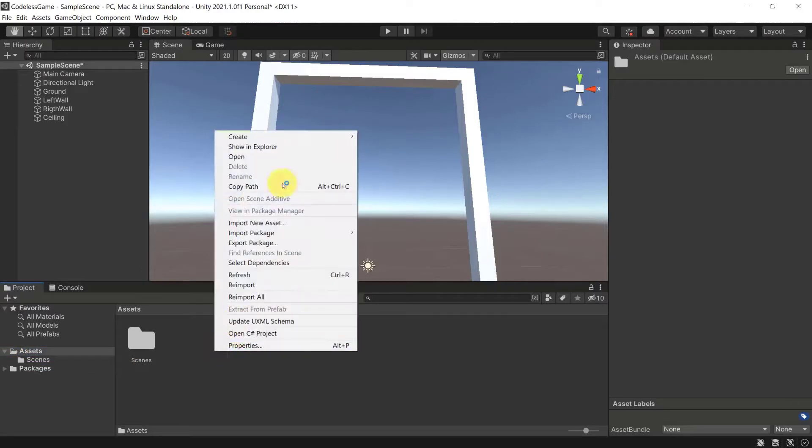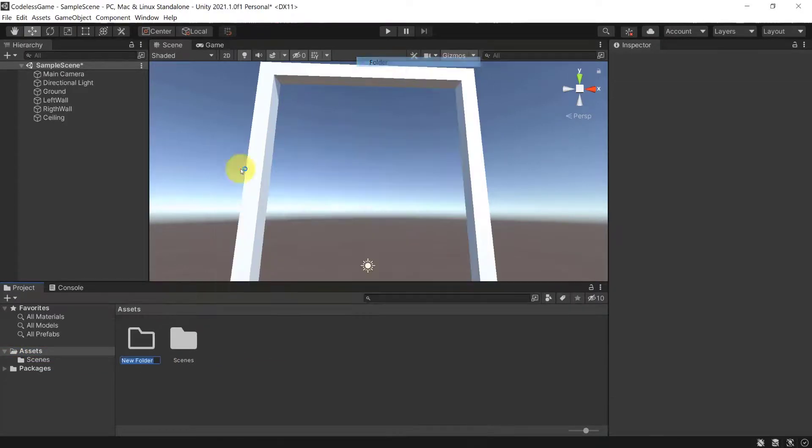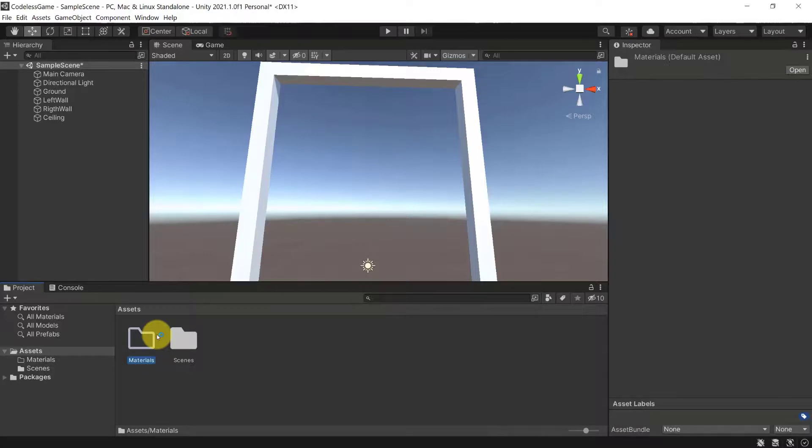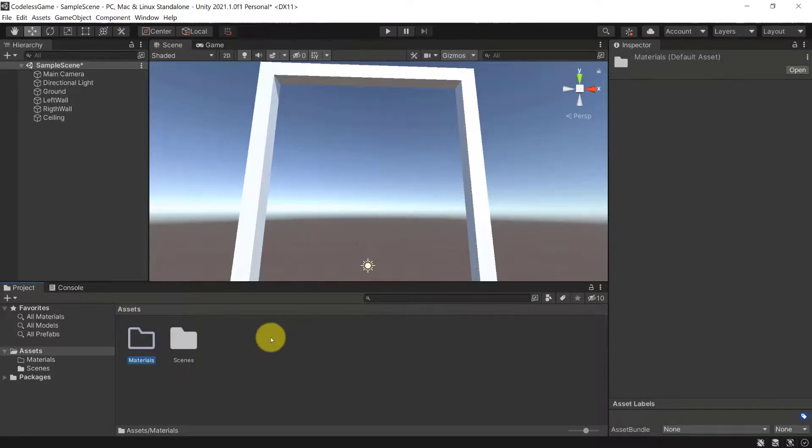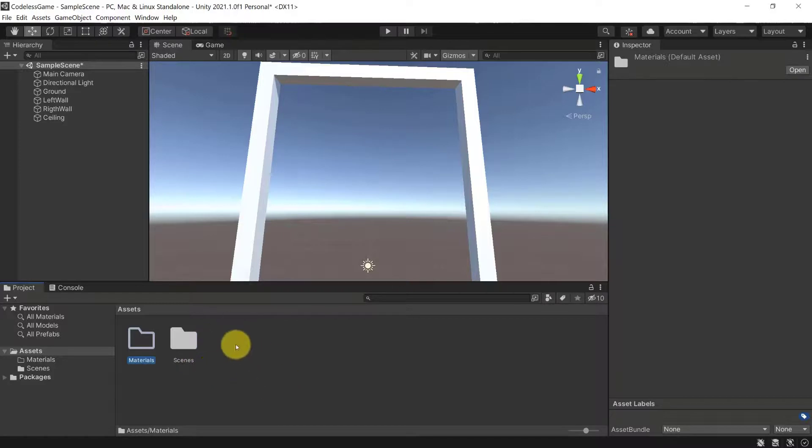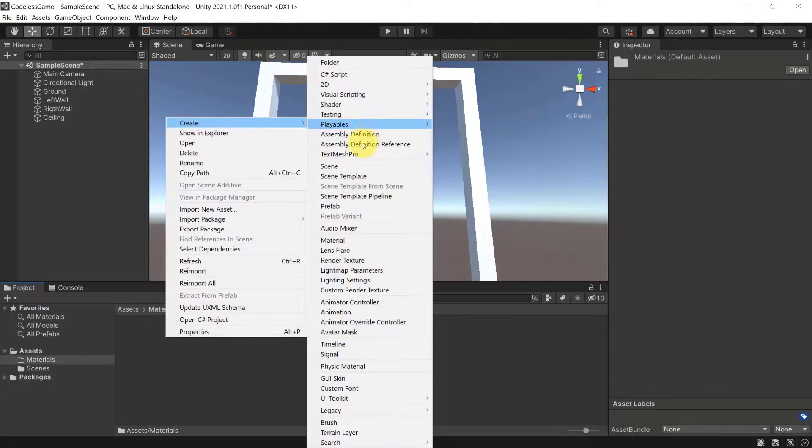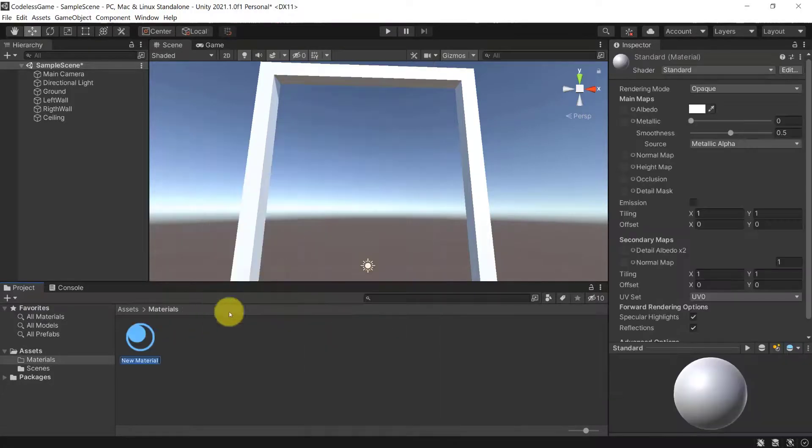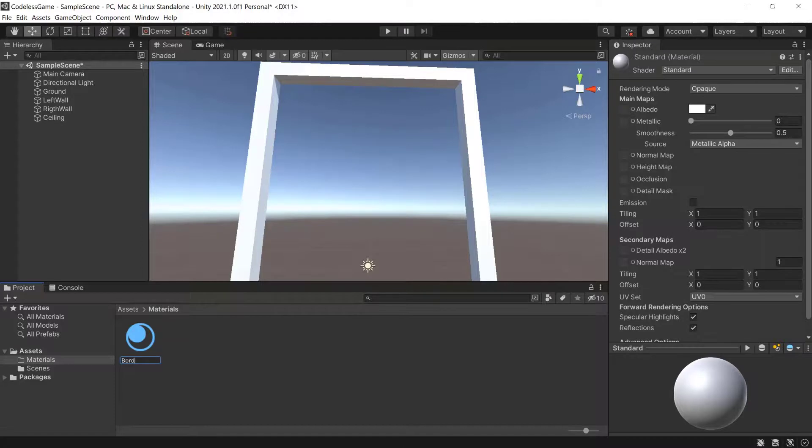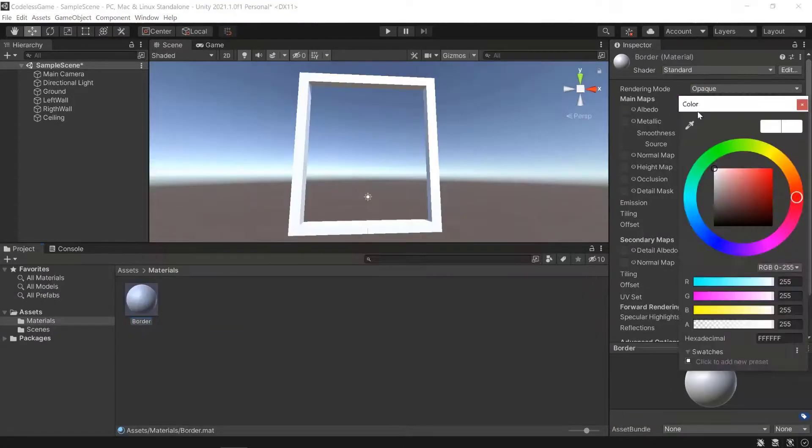All right, now inside of the Assets folder, let's create a new folder, which I'm going to call Materials. Because what you want to make sure is that your assets are cleanly structured. Because otherwise it will be difficult to find your items and know where the materials are or where your other game objects are and so forth. So inside of Materials, inside of this folder, I'm going to create a new material. And I'm going to call this one Border,